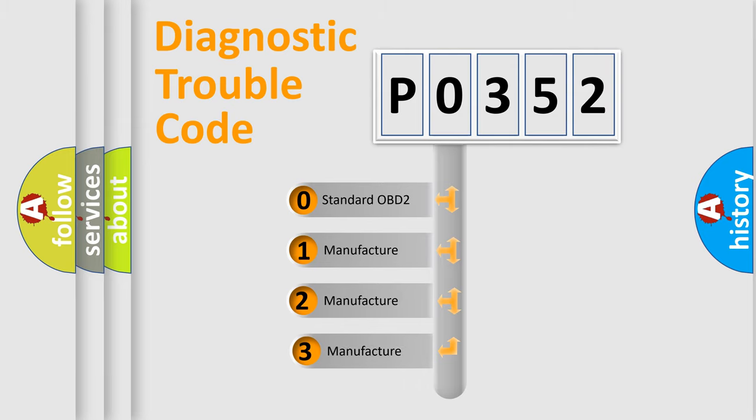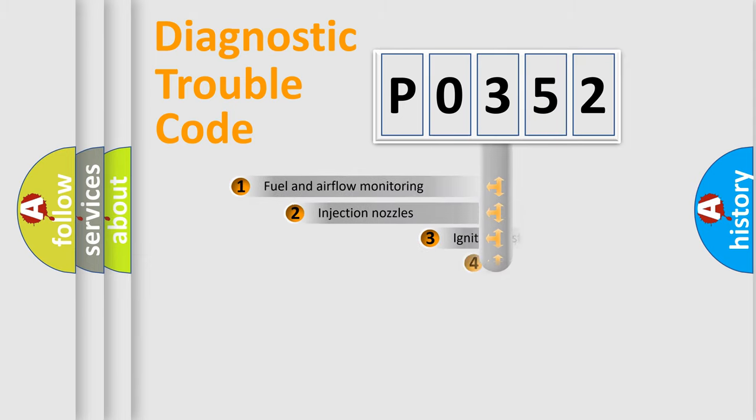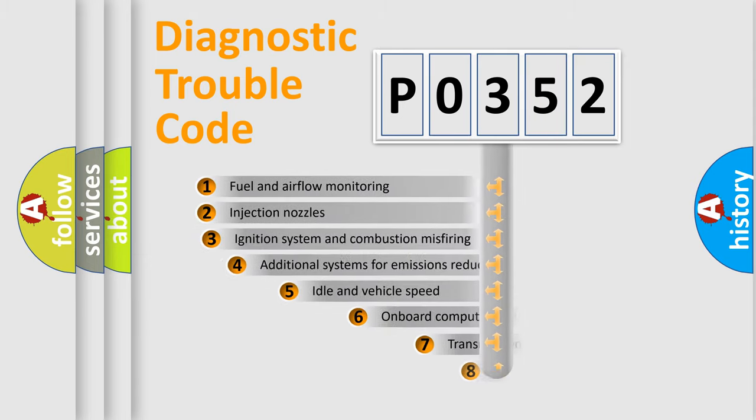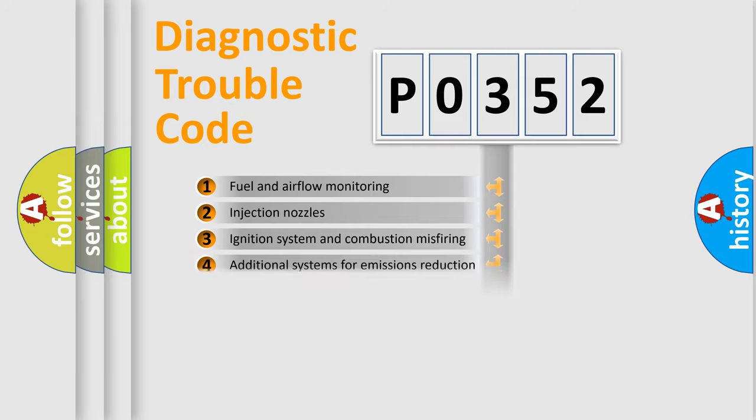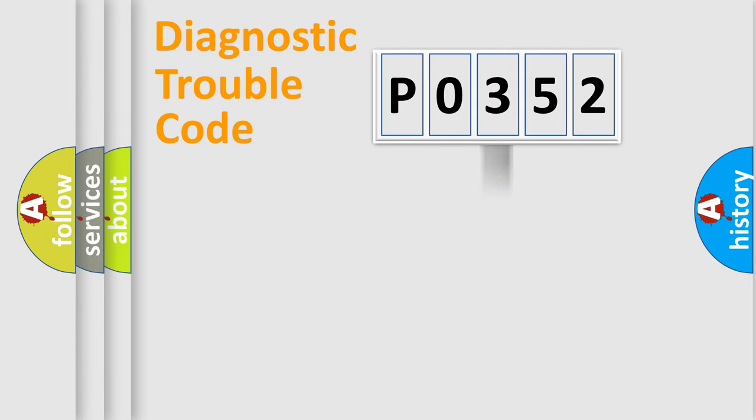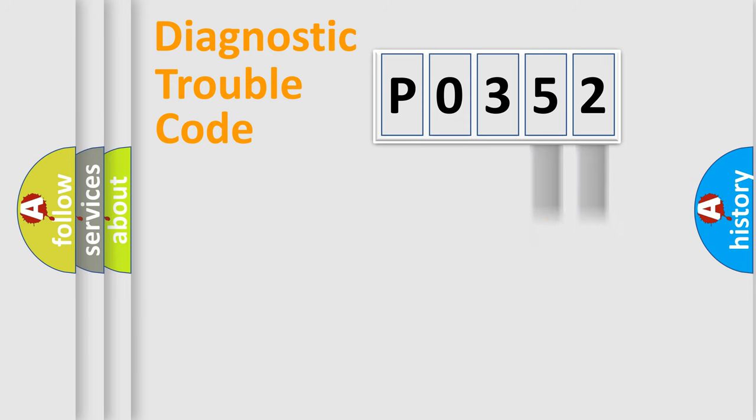If the second character is expressed as zero, it is a standardized error. In the case of numbers 1, 2, or 3, it is a more precise expression of the car-specific error. The third character specifies a subset of errors. The distribution shown is valid only for the standardized DTC code. Only the last two characters define the specific fault of the group.